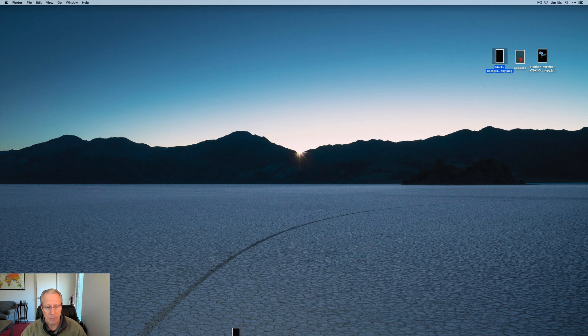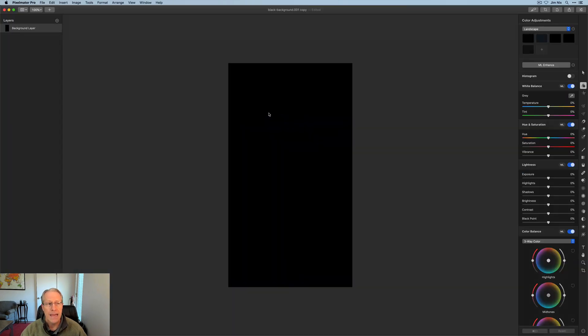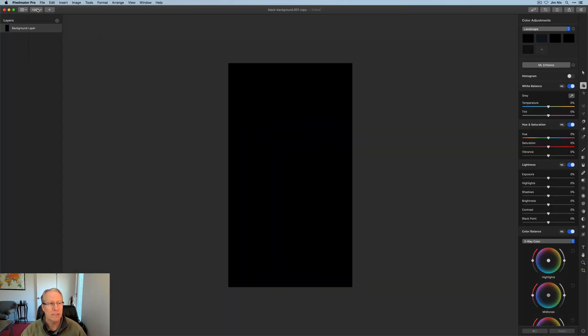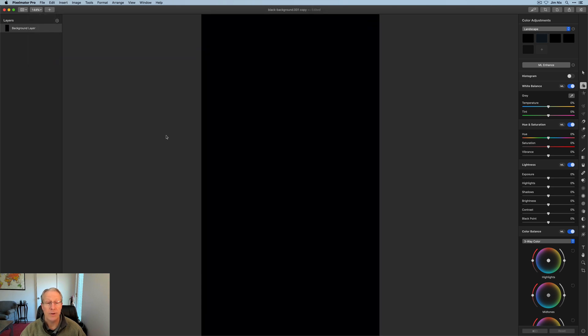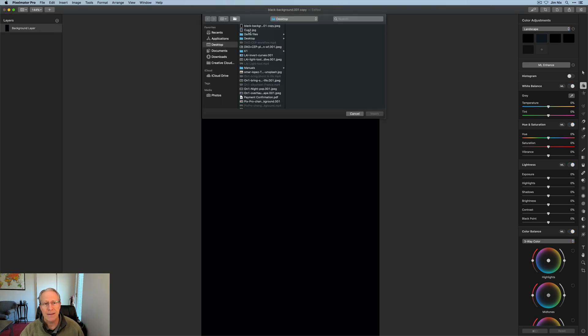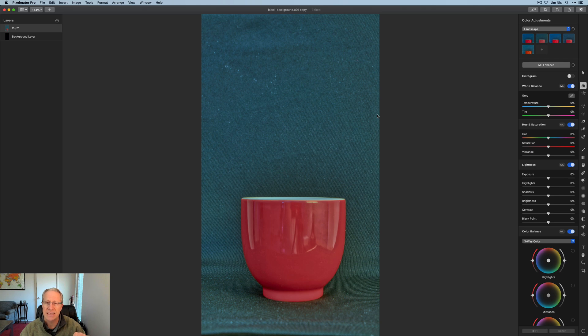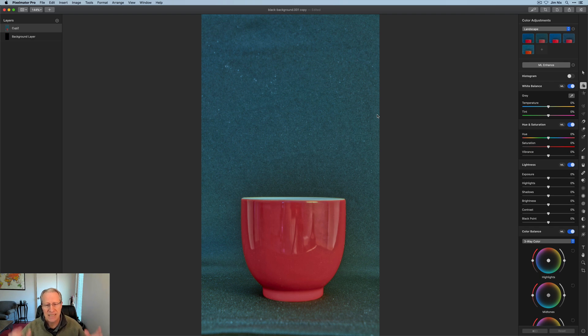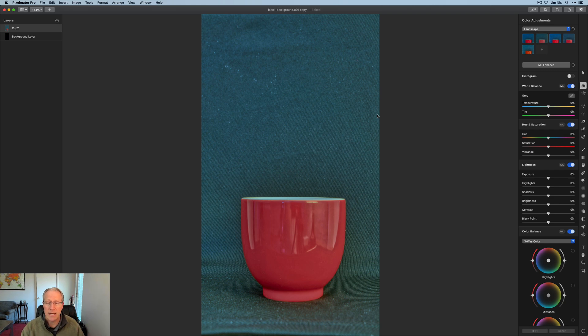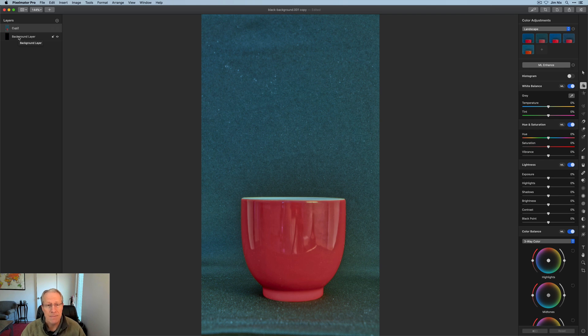I'm going to take my black background and drop that onto Pixelmator Pro. Let me size this up, zoom to fit. On my layers panel, I'm going to click plus and choose this cup JPEG. I previously resized this image because it was much bigger. I recommend matching the pixel dimensions of your base layer.